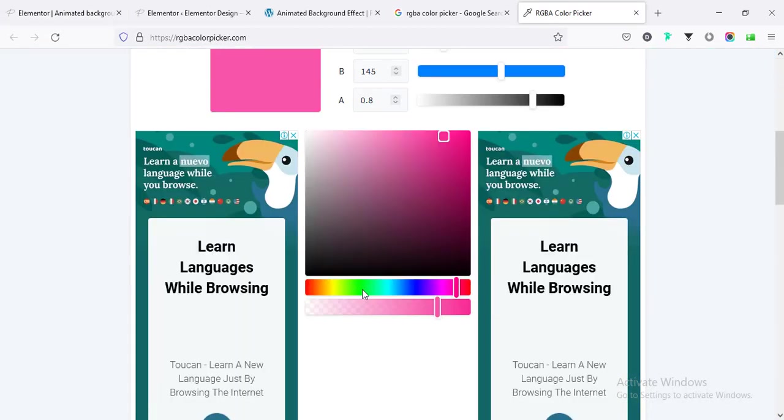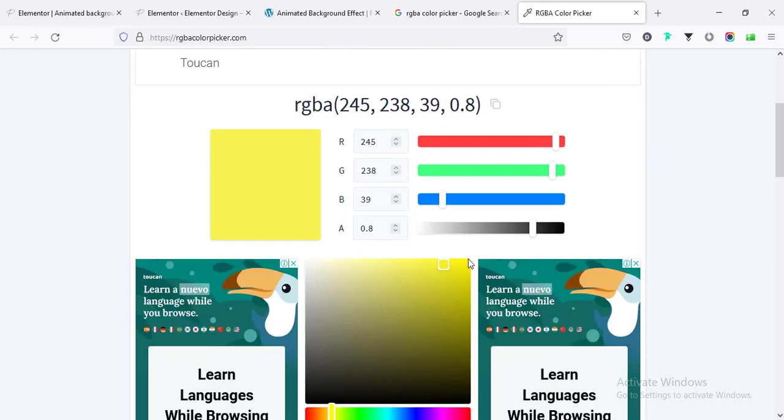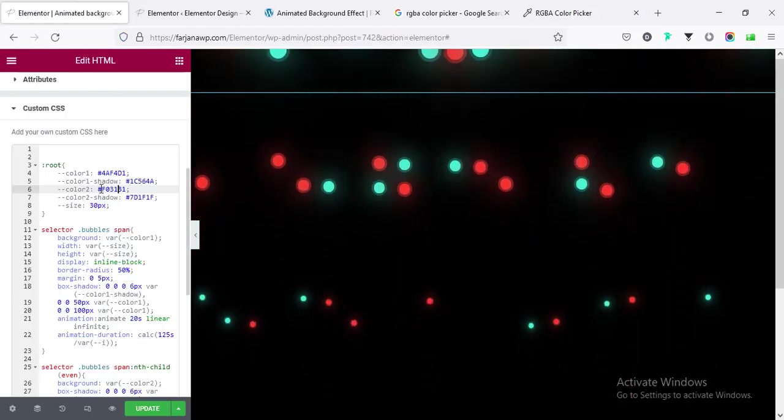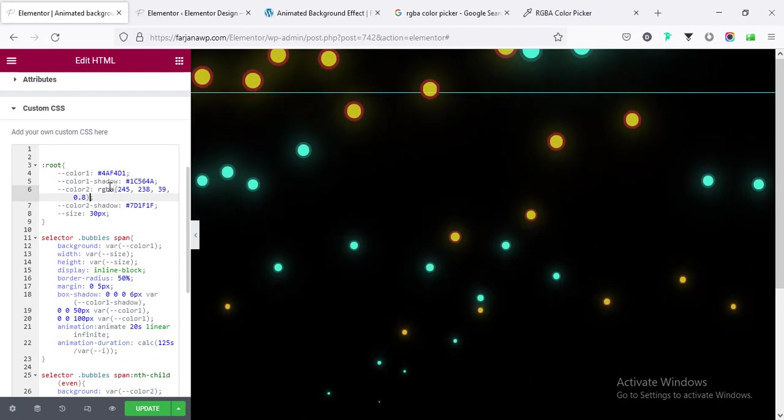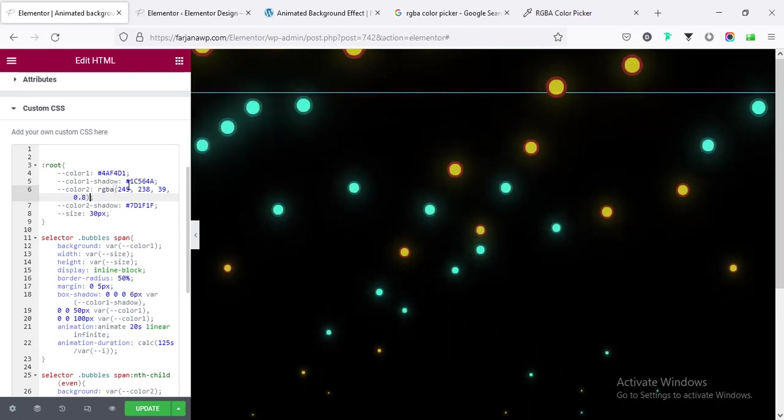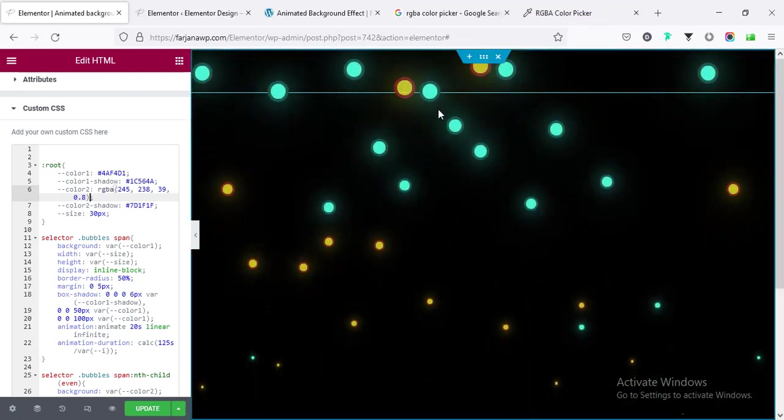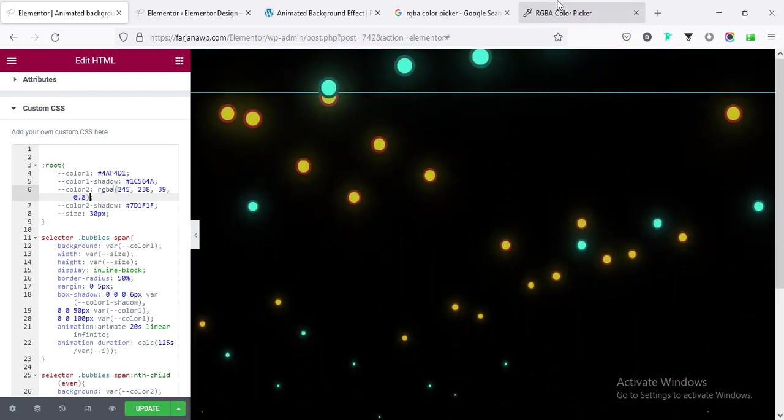So from here I'm going to yellow color and taking something like this. I'm going to copy this RGB and instead of this red I'm adding this yellow, and also I need to select a shadow color for yellow.